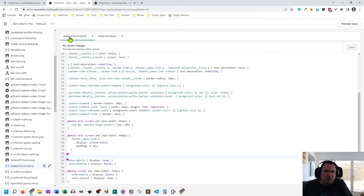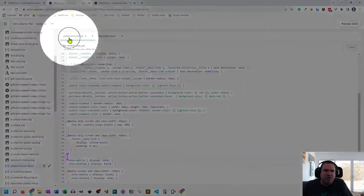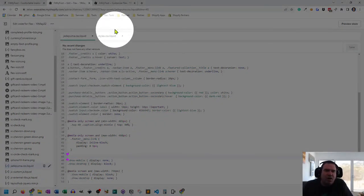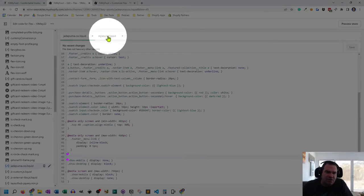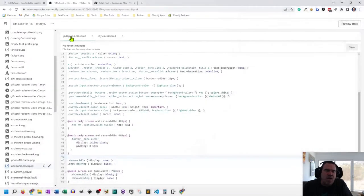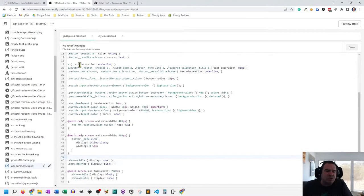So you can see here, I have a jadepuma.css.liquid file. So I don't edit styles.css.liquid, which is the theme's CSS file. I only add additions to CSS in my custom file.